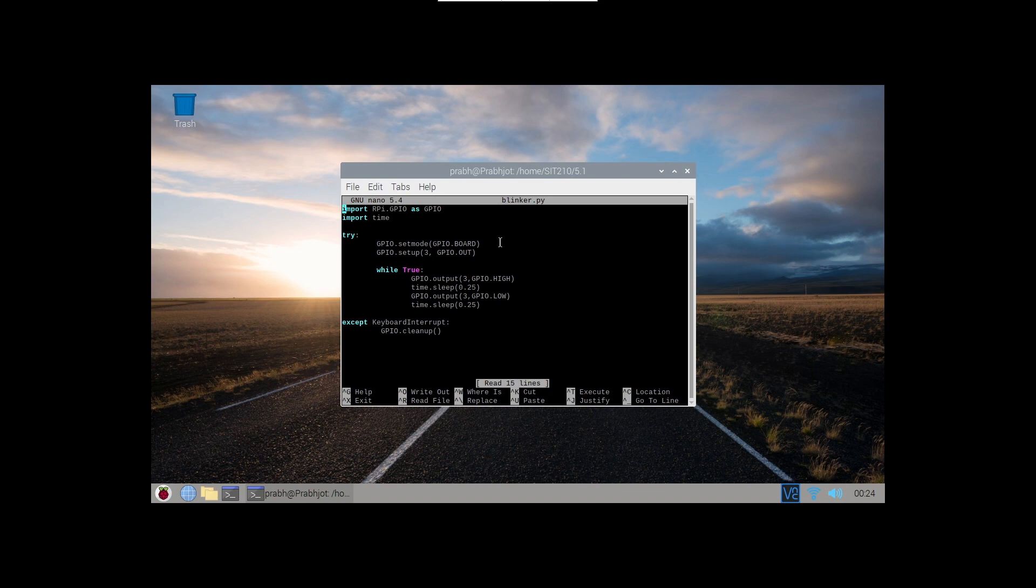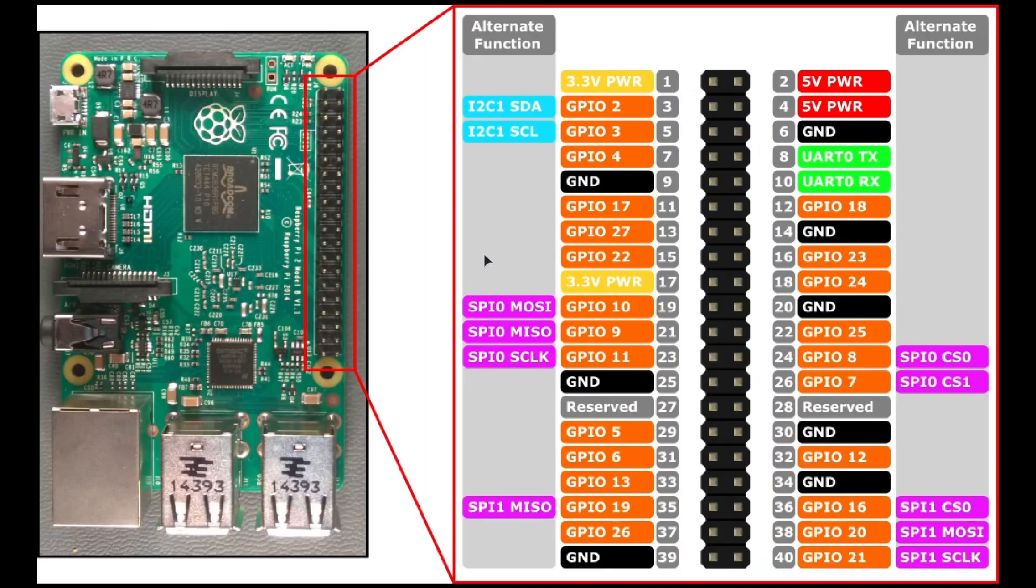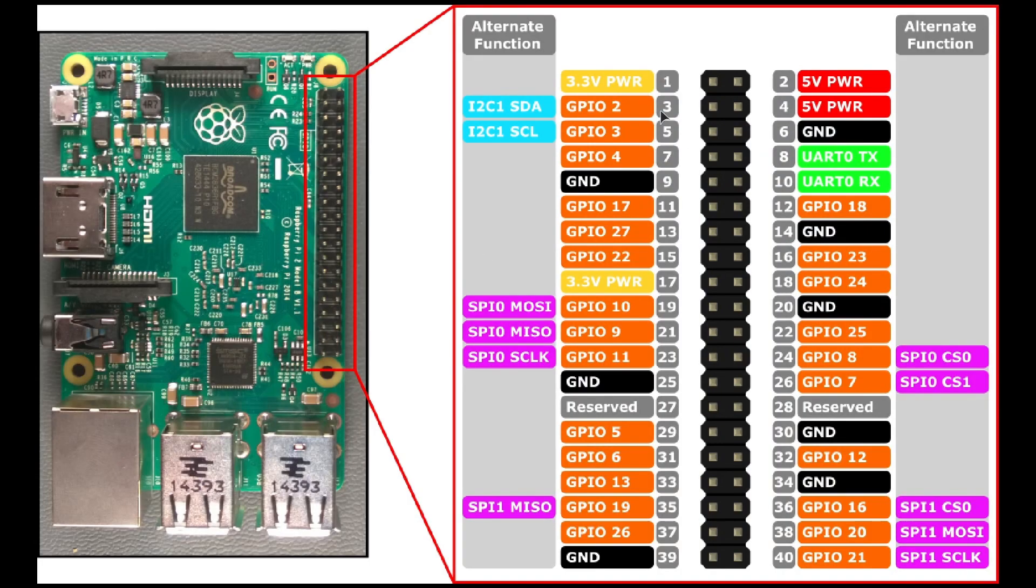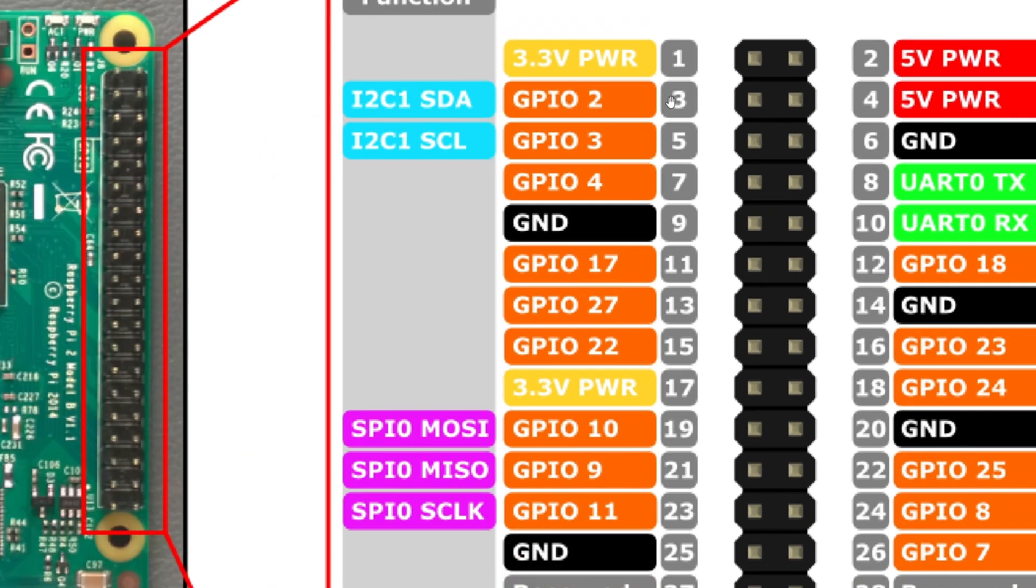And in the next line I have set up the third pin of my Raspberry Pi as the output pin. Let me show you here which means that GPIO2 here, this is the pin I was talking about.